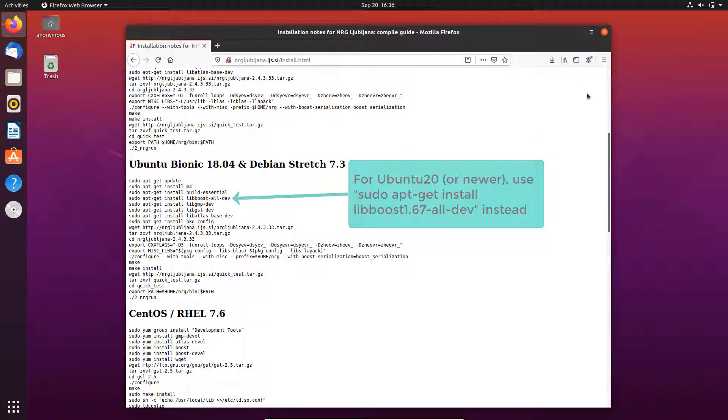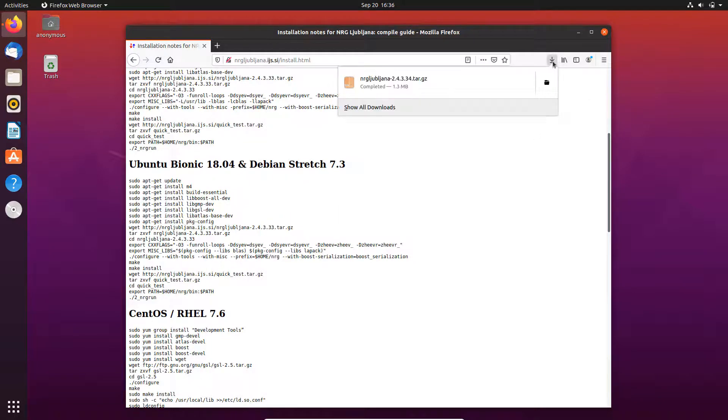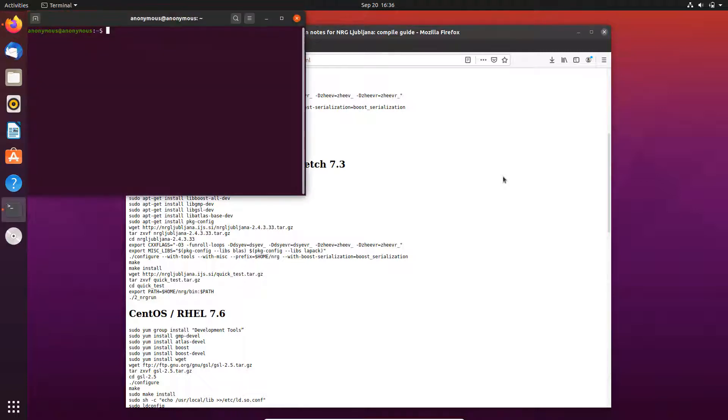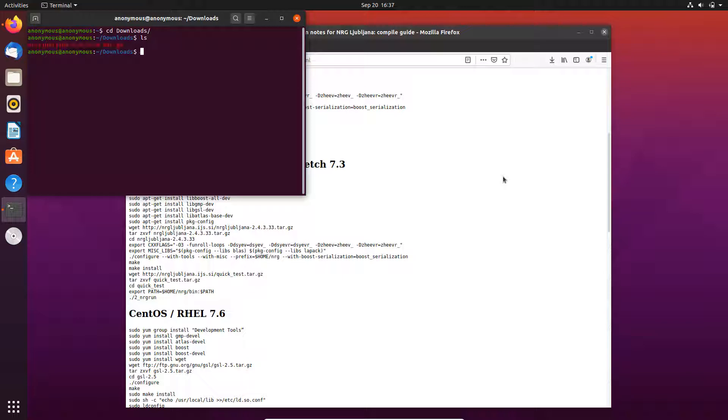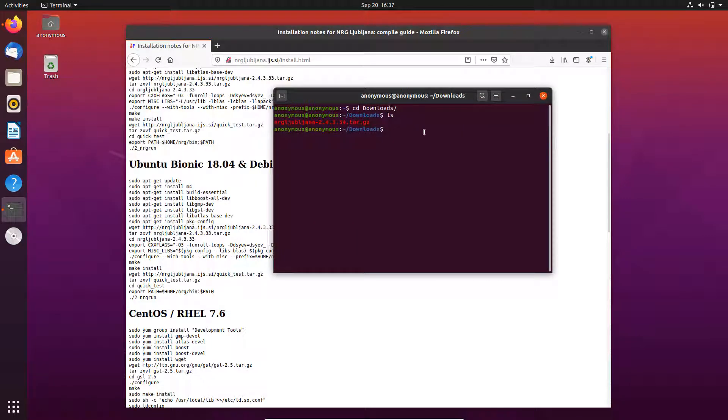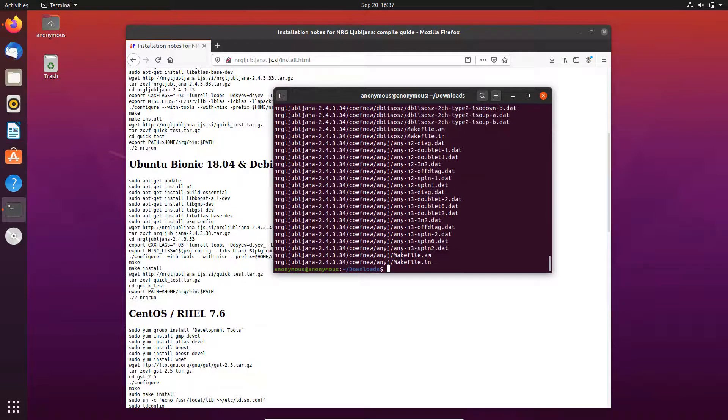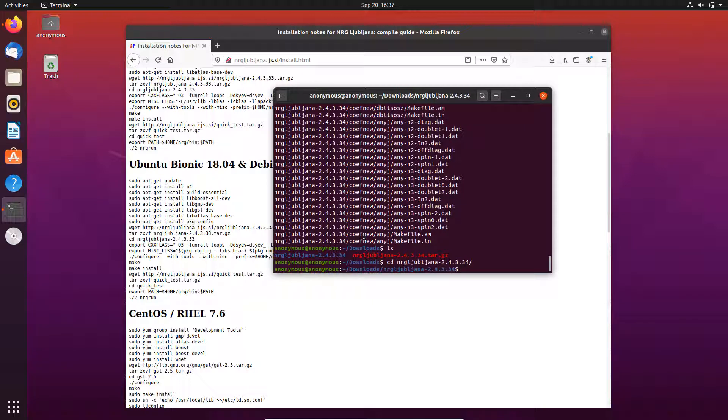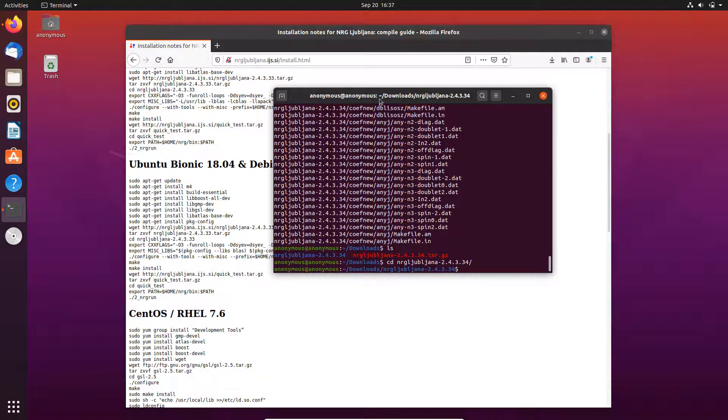Now it has already been downloaded. We just go to the download folder and you see there is a compressed file here. Let's first decompress it. Then we list the files in the folder and you see this is the new folder. We go into the folder.